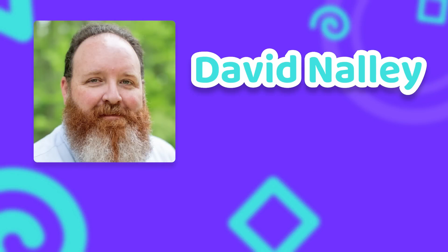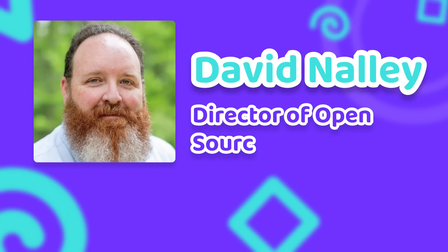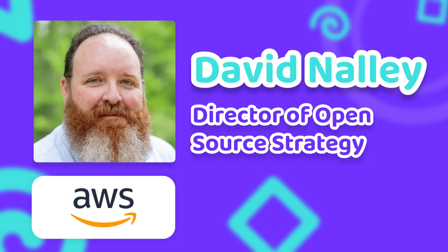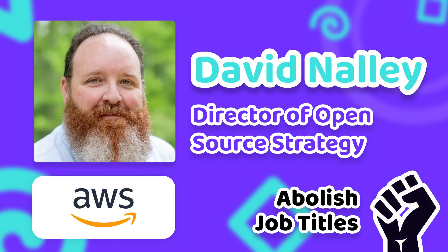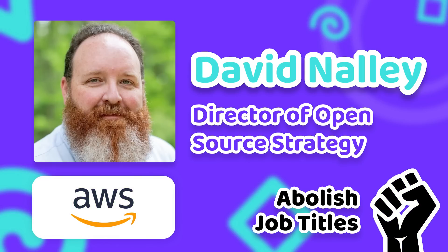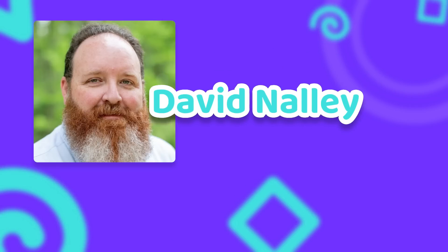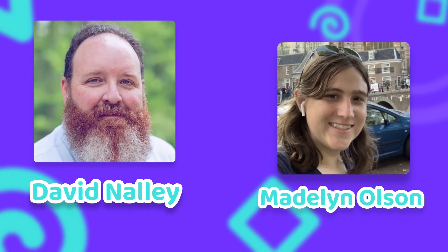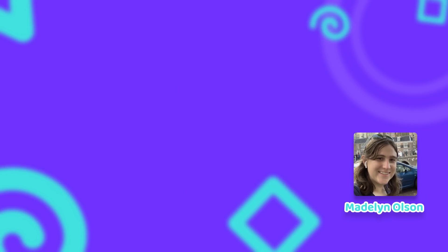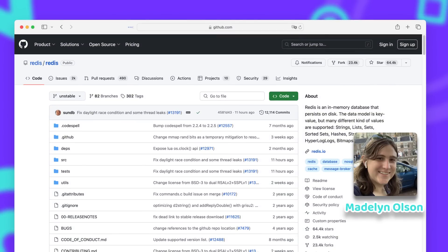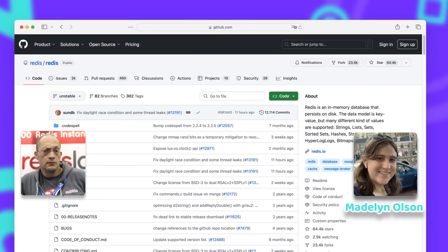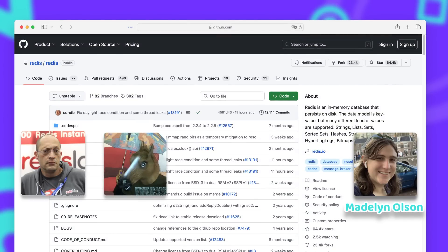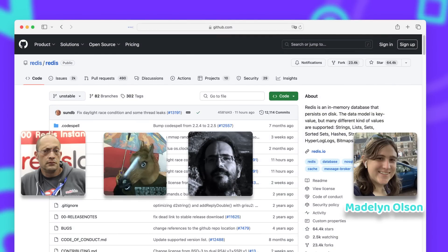One of those people is David Nelly, who has the beautiful title of Director of Open Source Strategy at AWS. And he will also be the one who will later introduce his colleague Madeleine Olsen to the Linux Foundation. Before the license change happened, Madeleine Olsen was working on Redis as one of five core maintainers.